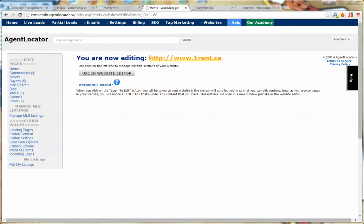The keywords are: as is, fixer upper, handyman special, calling all contractors, contractors dream, calling all builders, needs TLC, tender love and care, original owner, and same family for.